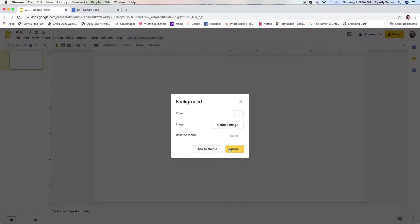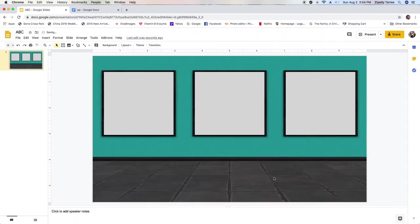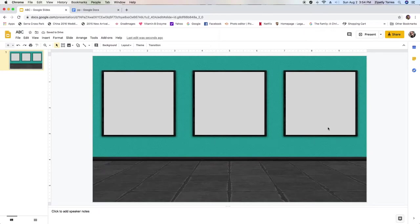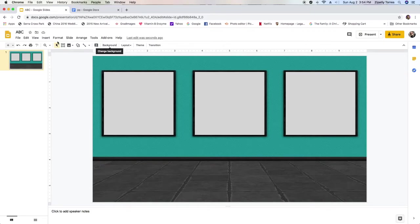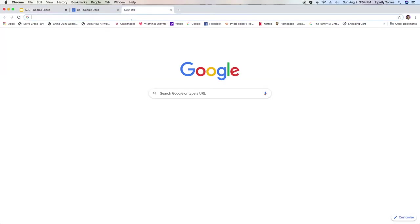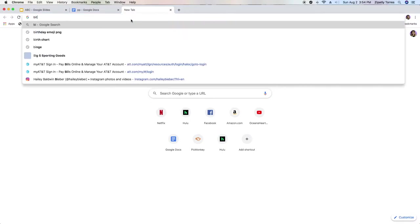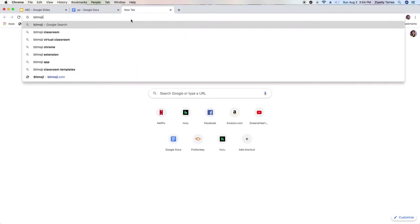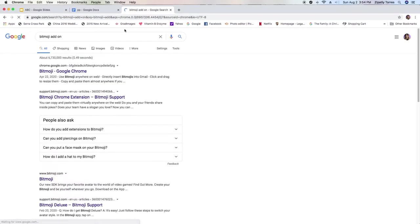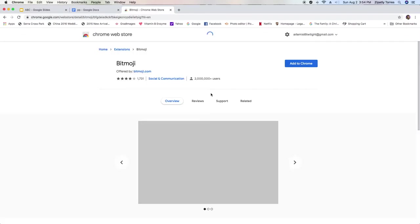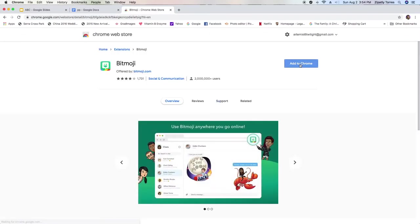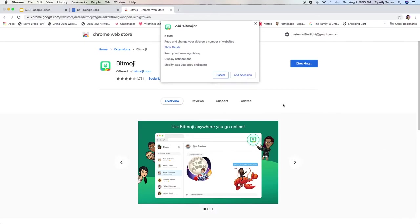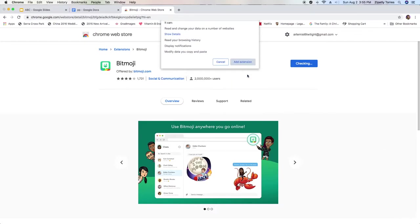I'm actually going to choose this one. I kind of like the wall that's a teal color and it looks kind of like a nice little classroom. Then you want to actually download Bitmoji into your internet as an add-on. I'm using Chrome, so that works perfectly.